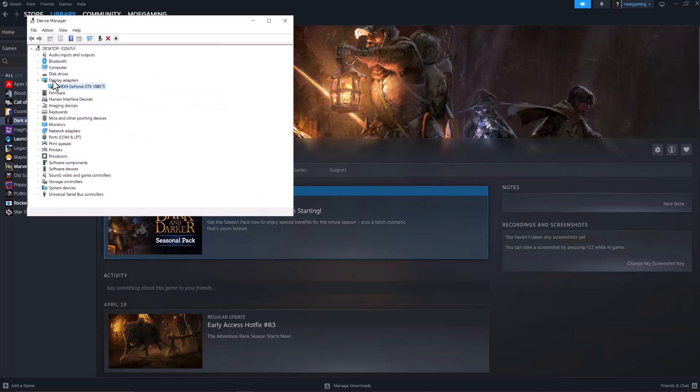But if not, you want to copy and paste that graphics card name into Google and write driver update and install the update directly from the manufacturer's website. Once you do this, you should be good to go and not have this error persist any longer.